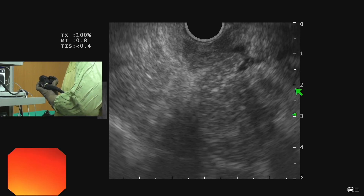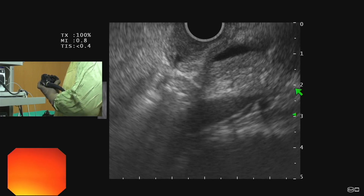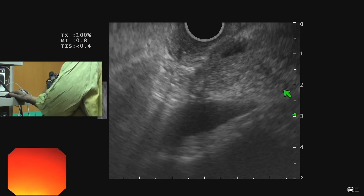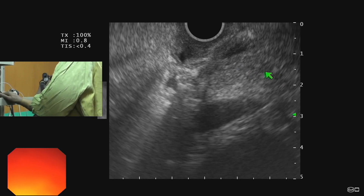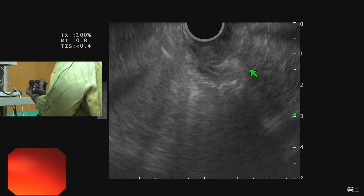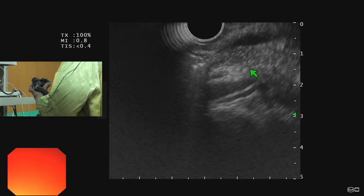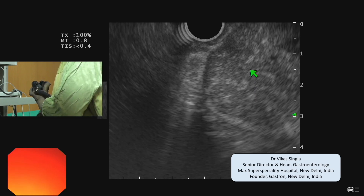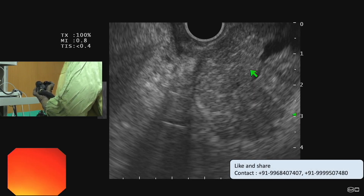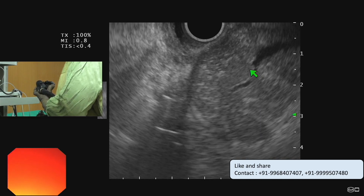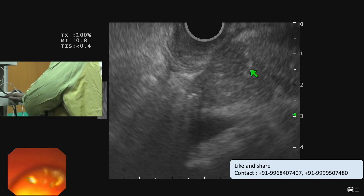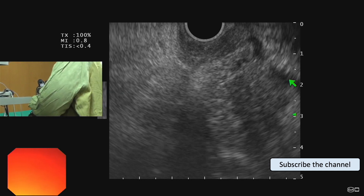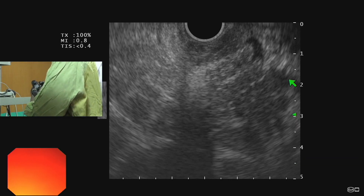Rotating the scope clockwise from the bile duct we can see a dilated pancreatic duct — and we have a very important finding here. Initially, when rotating clockwise from the bile duct, we don't see any ductal structure. With further clockwise torque, we can now see a union of two ducts: one duct is the duct of the uncinate from the left side, joining with the main pancreatic duct on the right side, forming a larger duct.